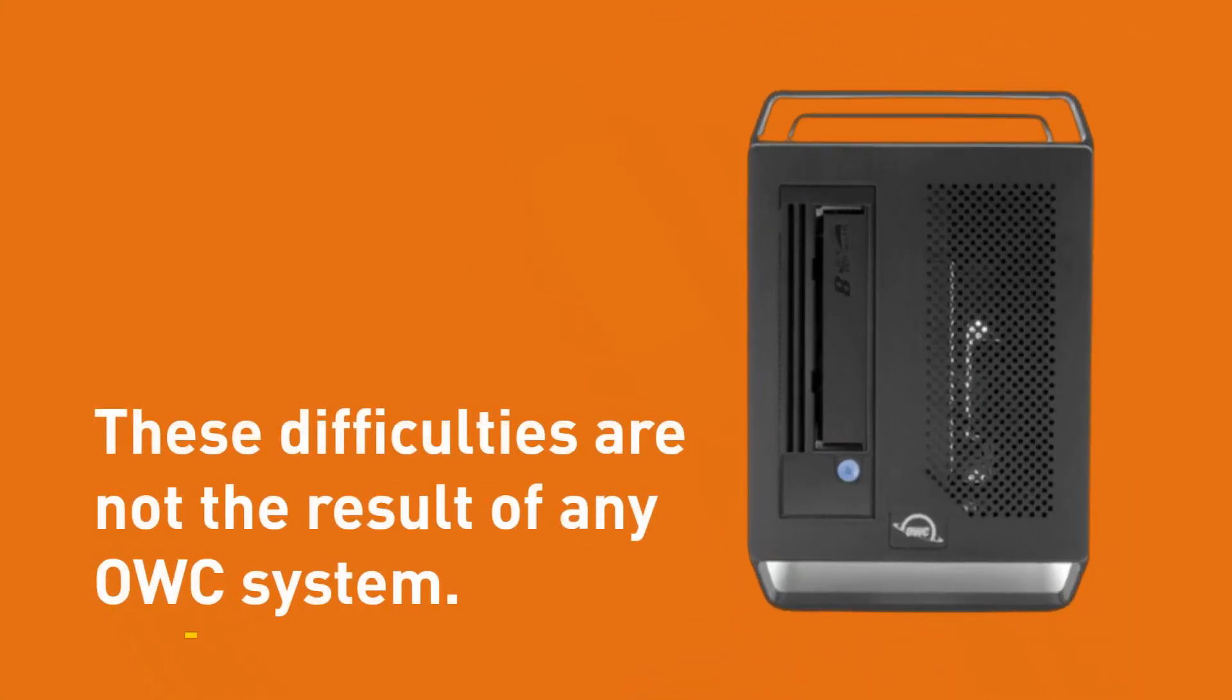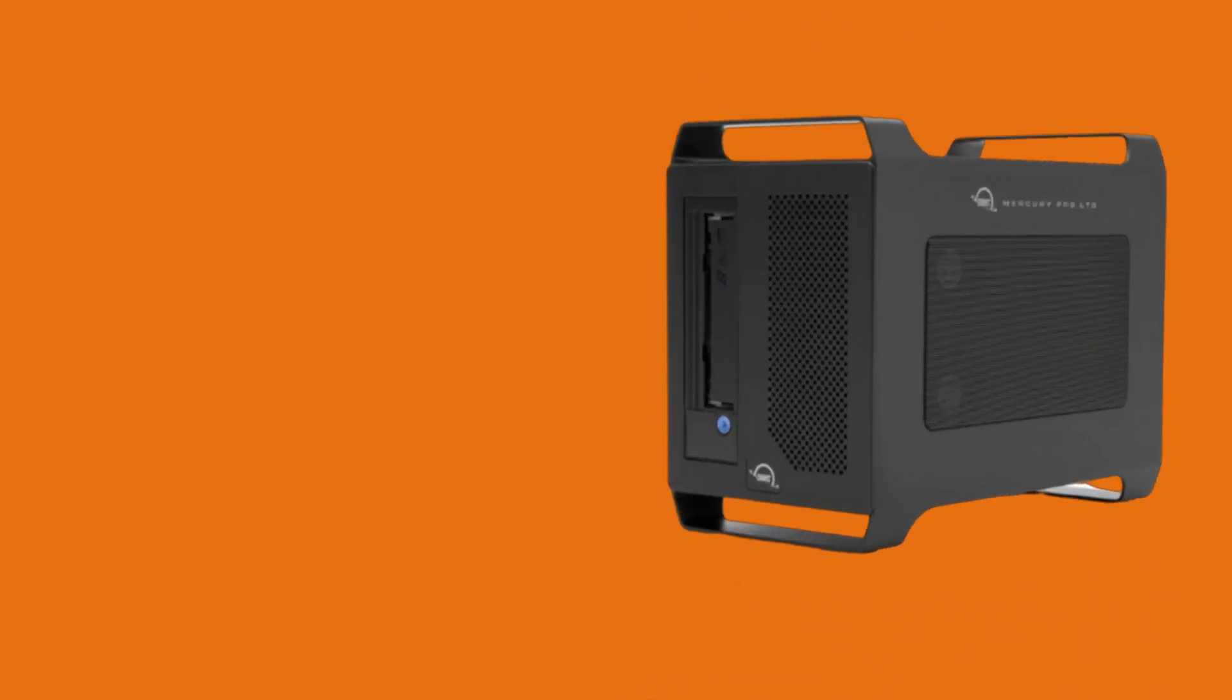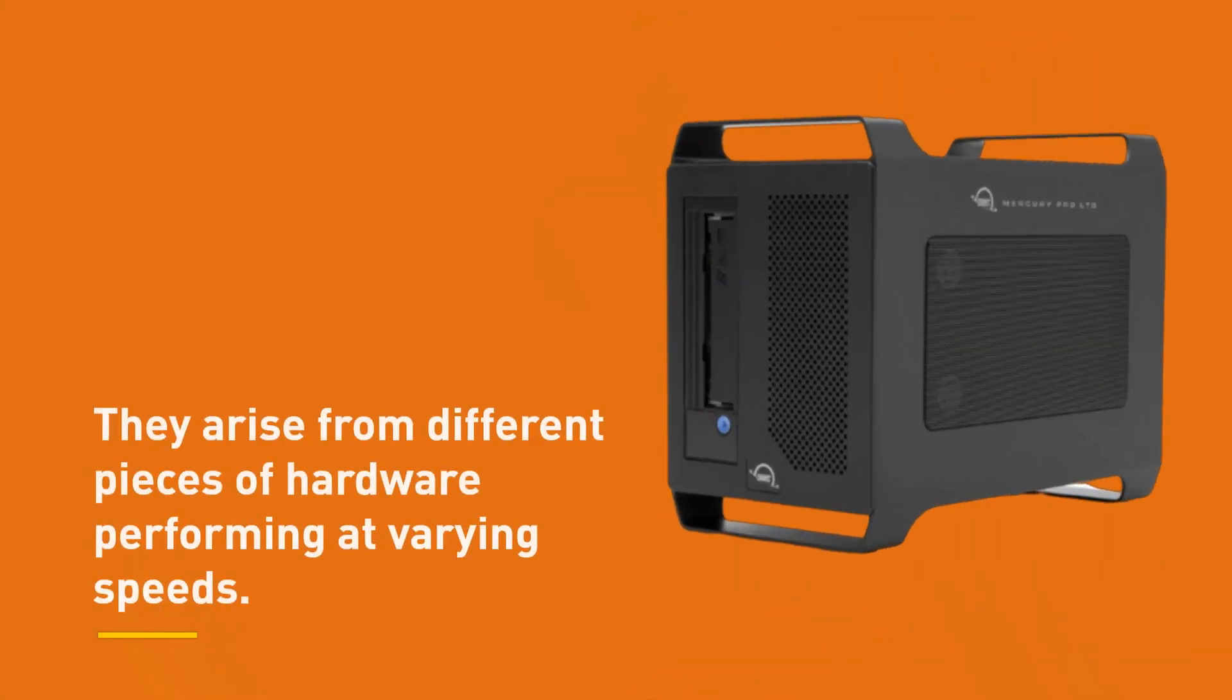These difficulties are not the result of any OWC system. They arise from different pieces of hardware performing at varying speeds.